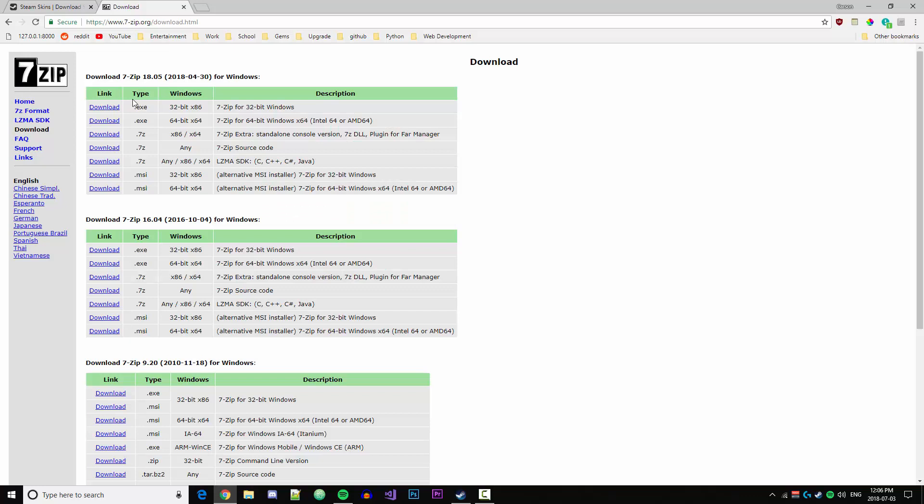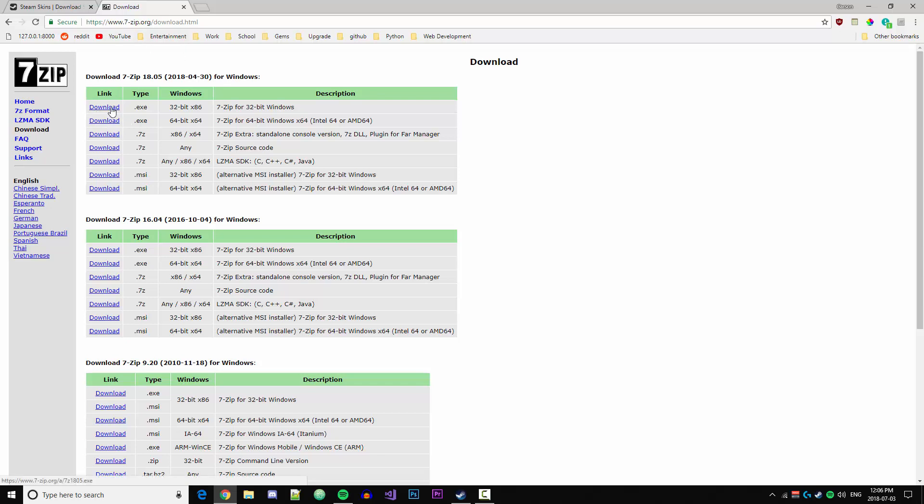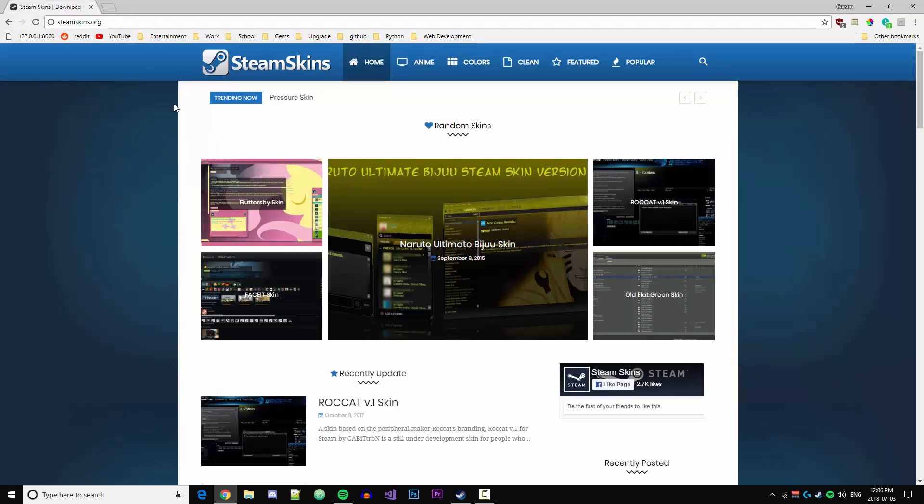First thing we need to do is download 7-zip if you don't already have it. You will need this to actually open the zip file that we download later. Once you have this application downloaded, you're good to begin, and I'll leave a link to this download in the description.